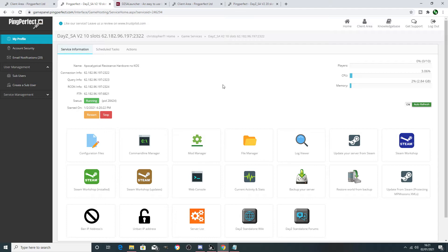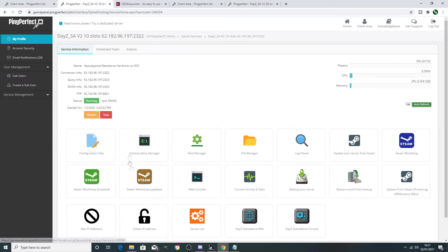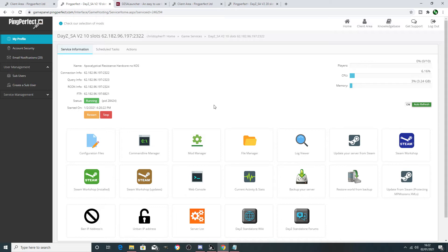My server is run off Ping Perfect, and that's what I'm going to be demonstrating on. I will drop a link in the description below if any of you guys are interested in renting your own server through Ping Perfect — you can click that link and it will take you directly to that site.